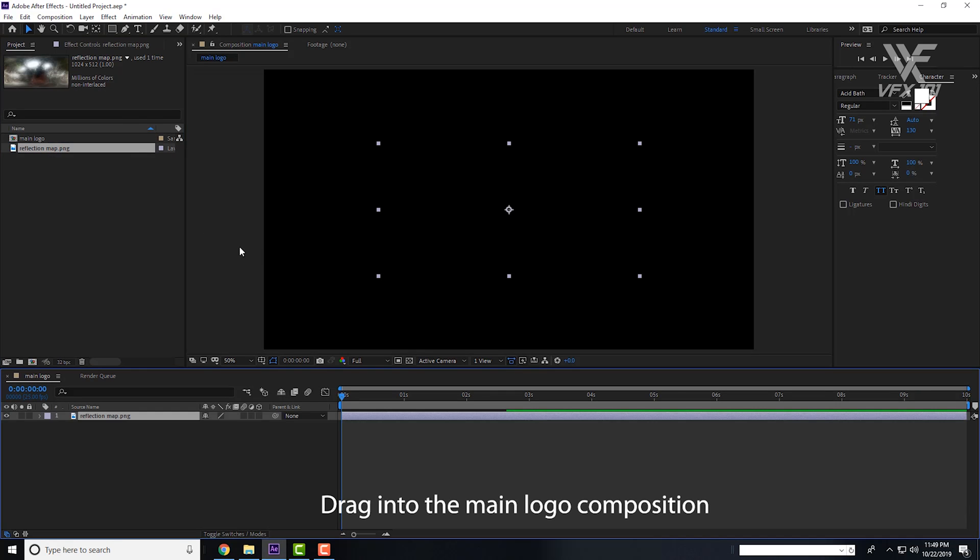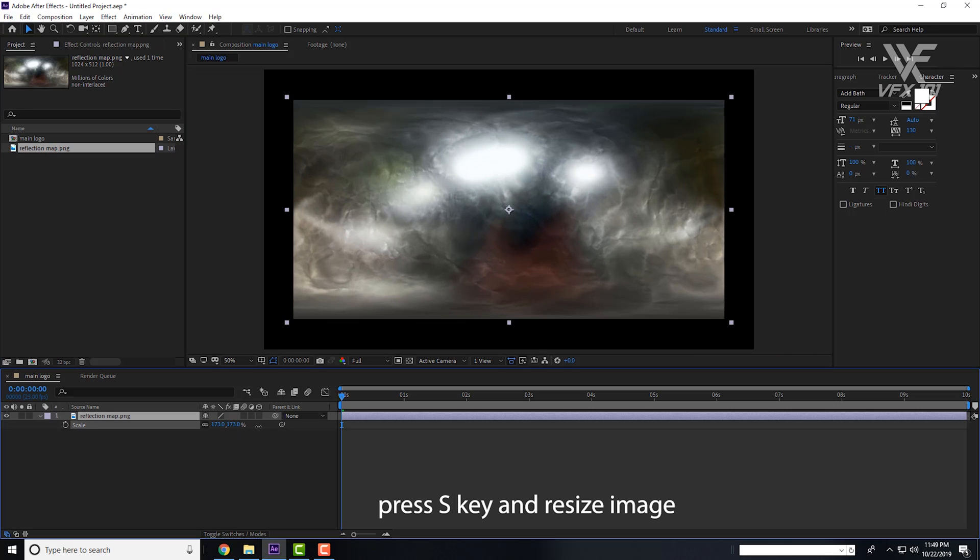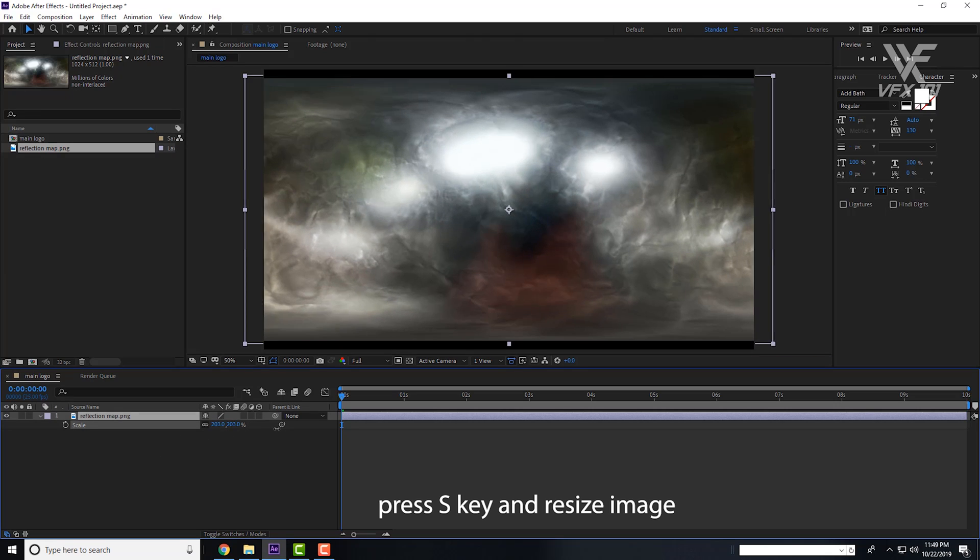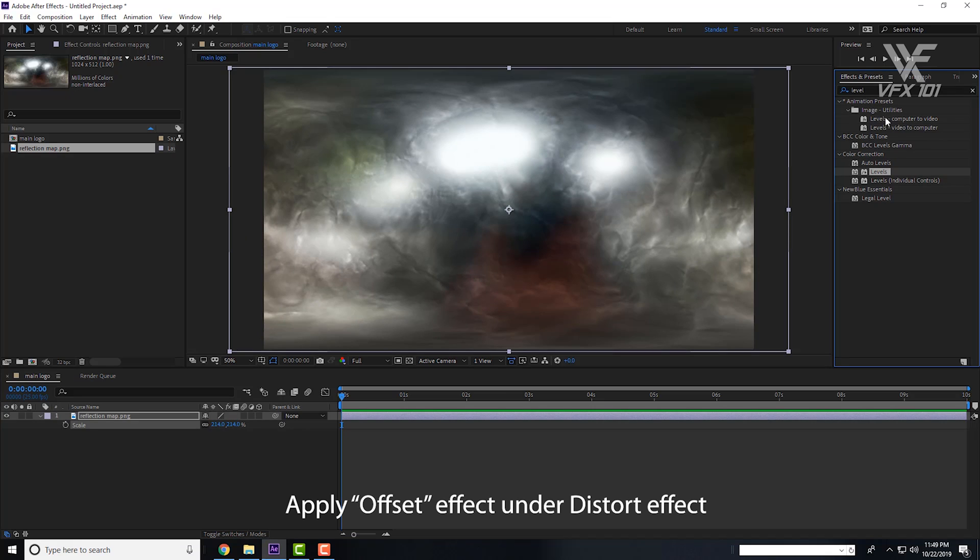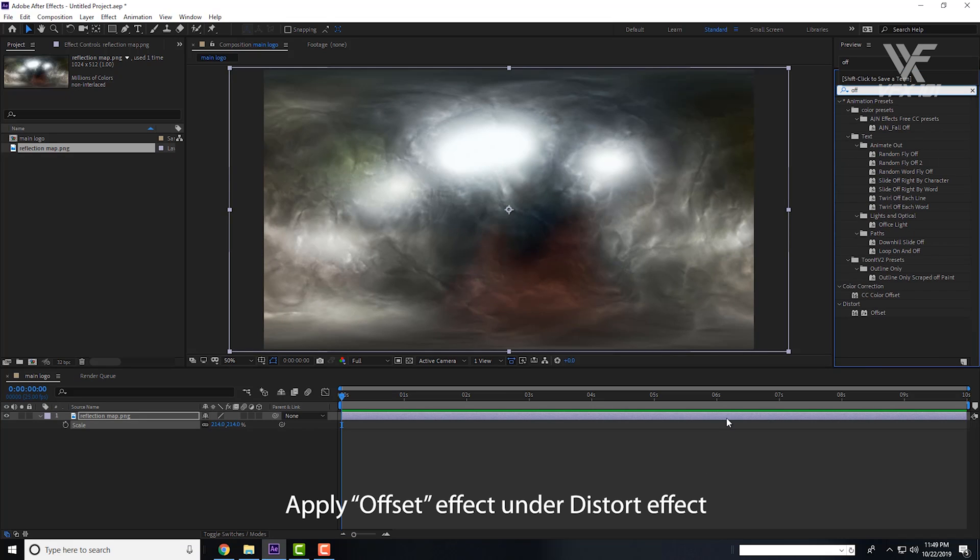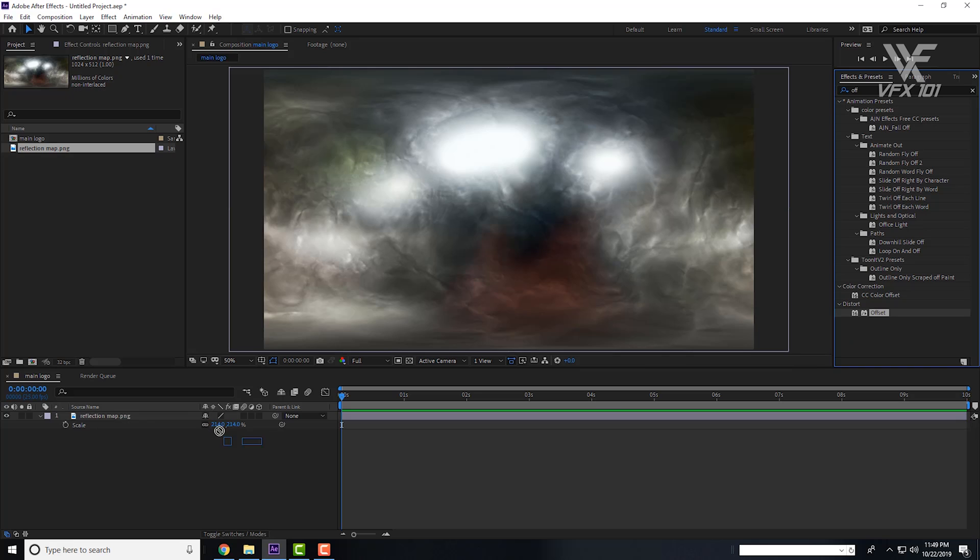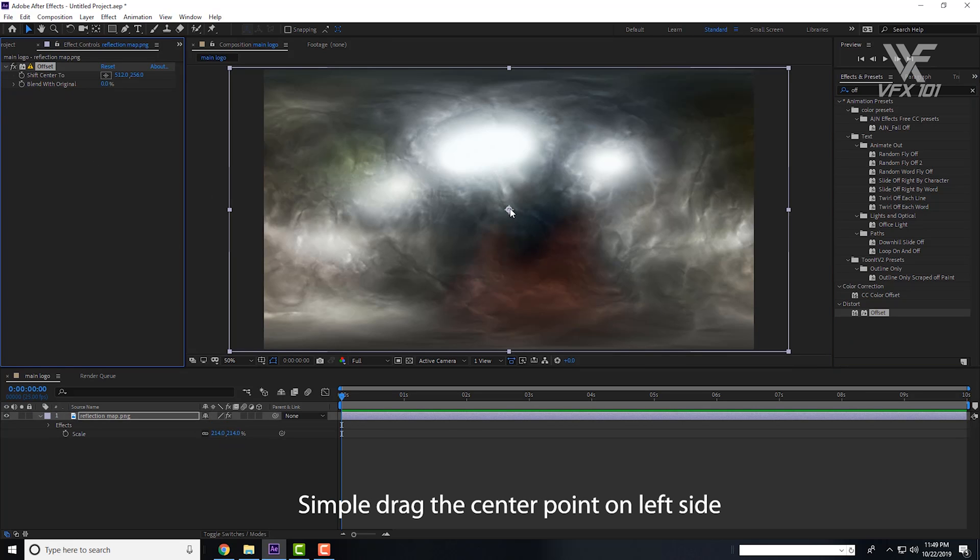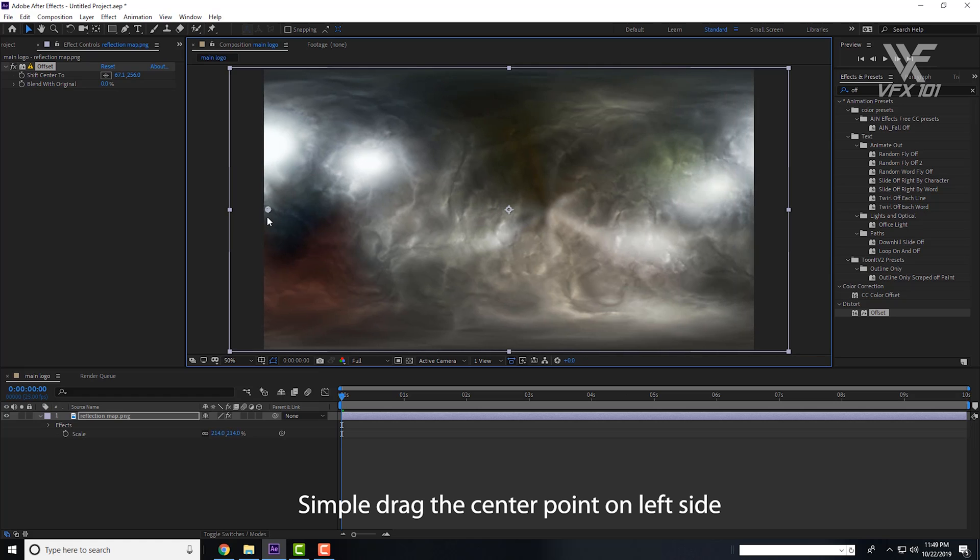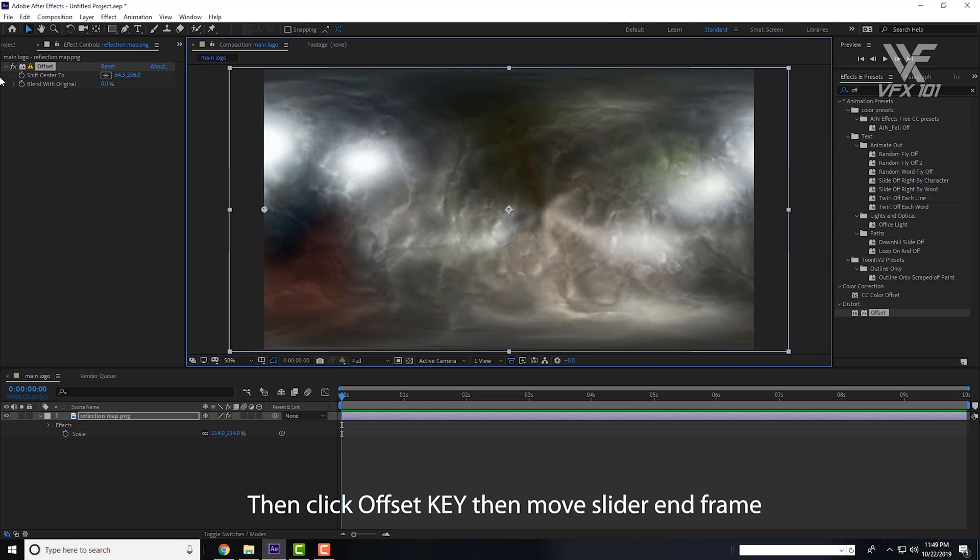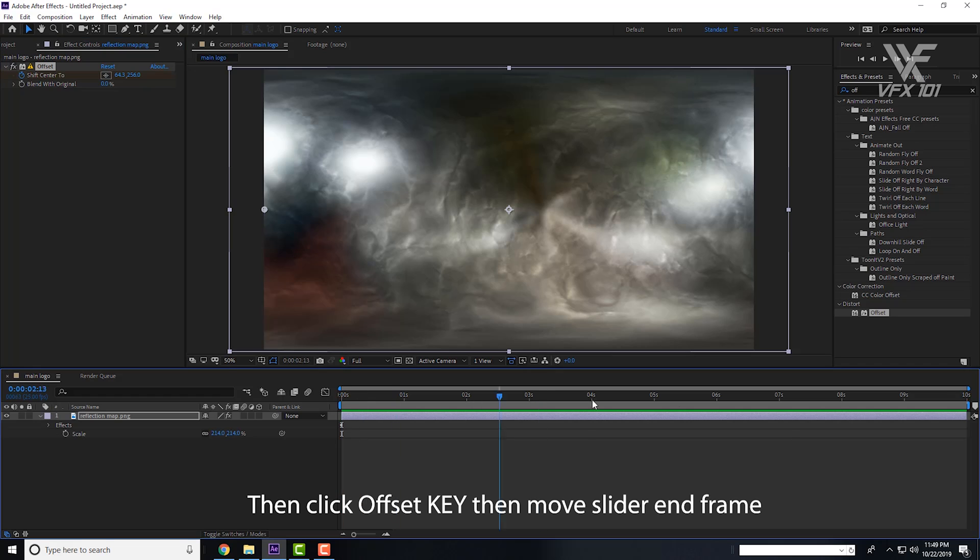Simple import and press S key on the keyboard, resize the reflection and apply Offset effect under the Distort effect. Drag this key into the center point here and click on Shift Center To and move the slider. Move the anchor point. Now you see the reflection is moving.